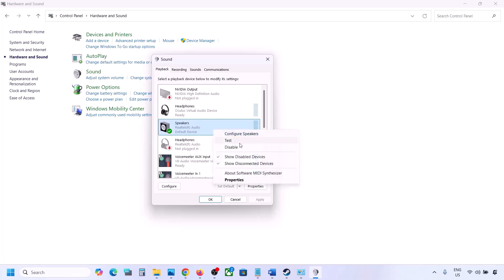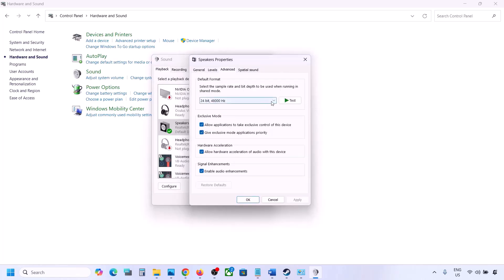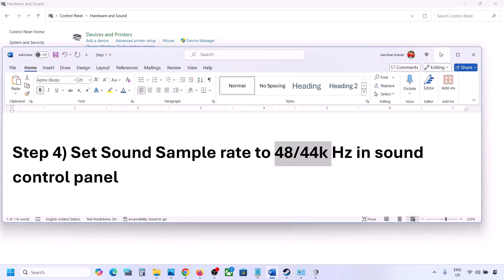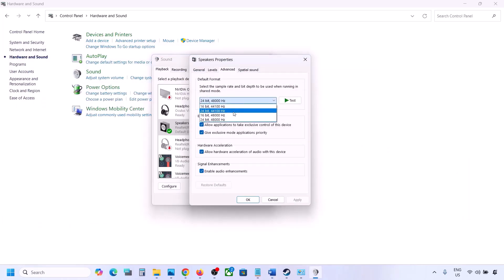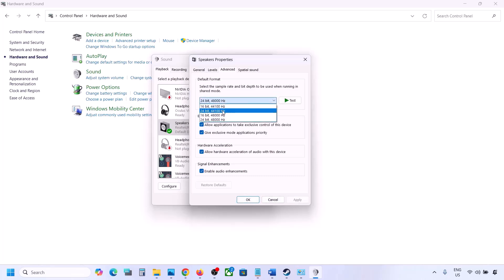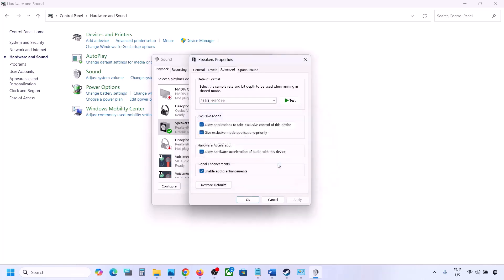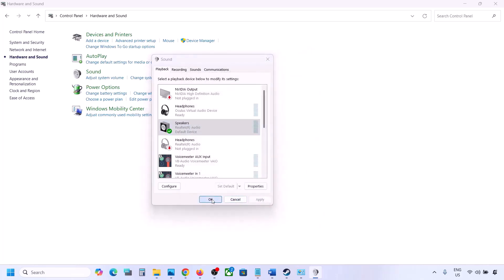Right-click your audio device and go to Properties, then go to the Advanced tab. You can try 48,000 or 44,000 Hz. For example, try 24-bit, 48,000 Hz — hit Apply and click OK. If that does not work, try 24-bit, 44,000 Hz — hit Apply, click Yes. Then launch the game and check.